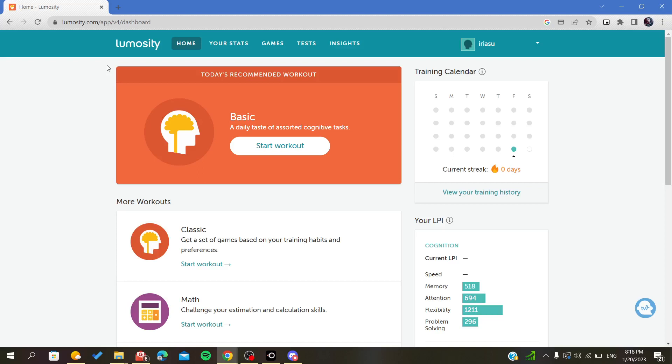Hello everybody. In today's video, I will show you how to cancel your subscription on Lumosity website or application, depending on the platform you are using.